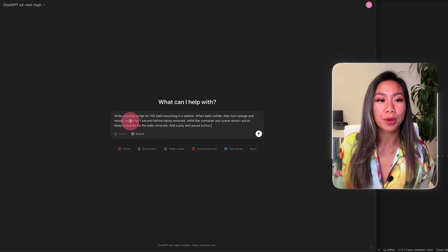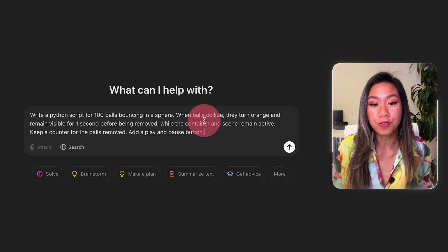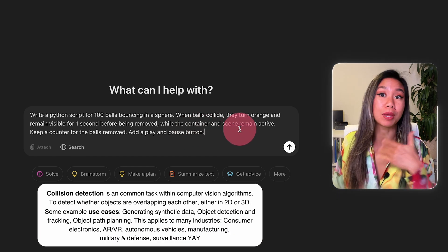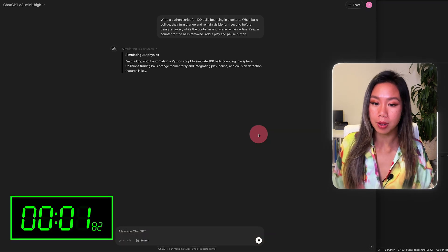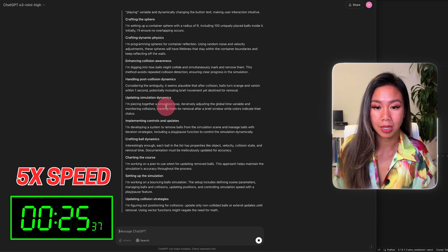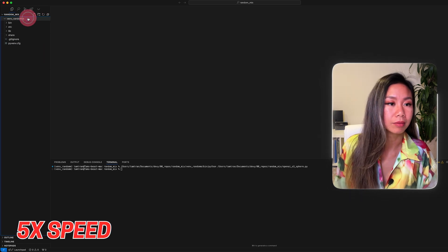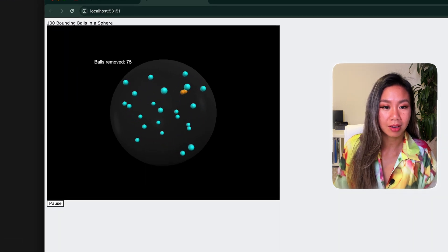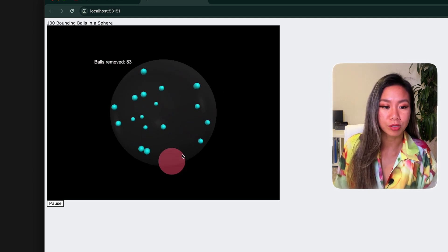Now let's do a Python coding example. We'll go with O3 Mini High. The script is a Python program for 100 balls bouncing inside a sphere — when the balls collide with the walls, they turn orange and remain visible for one second before being removed, while the container and scene remain active, with a counter for balls removed and a play and pause button. And there they go — the balls turn orange, the counter increases, and the number of balls decreases.